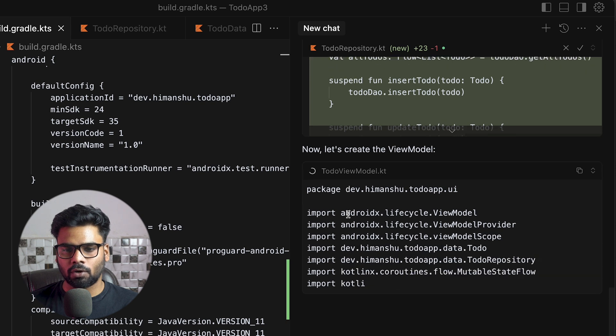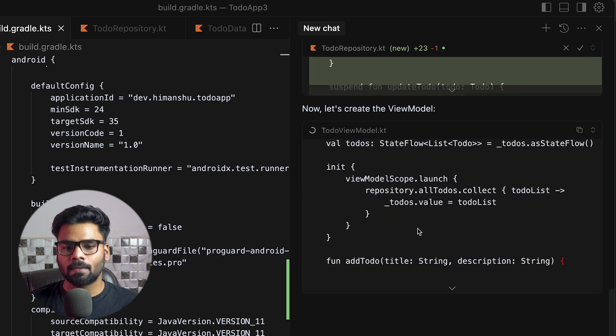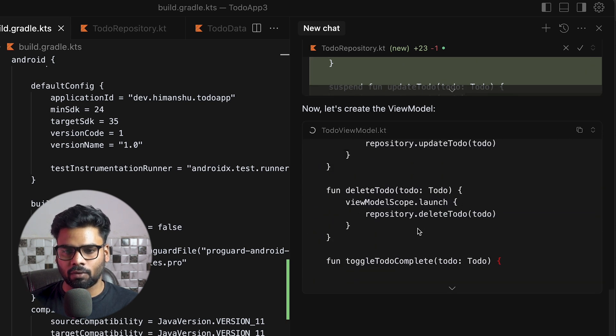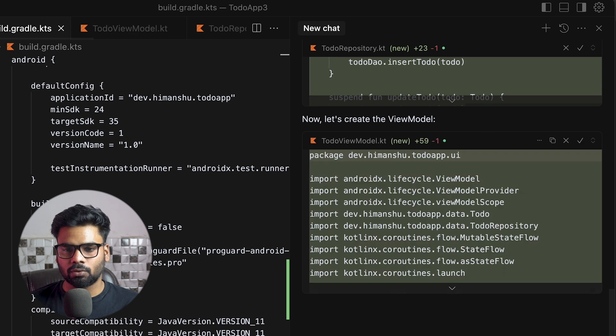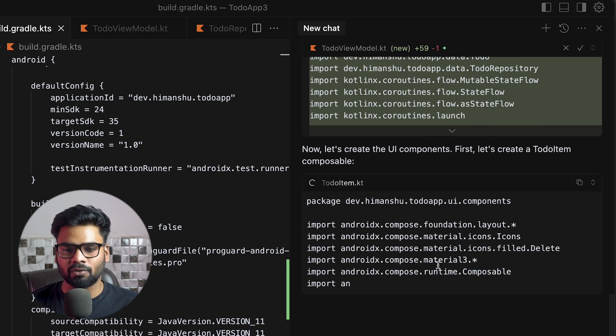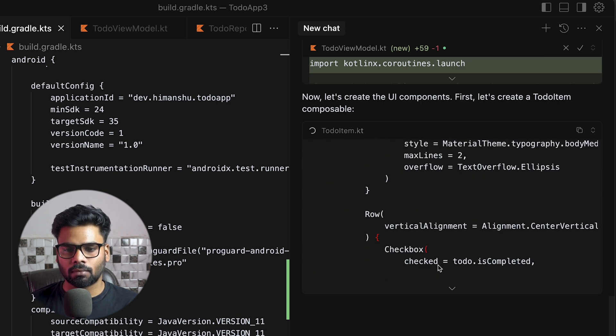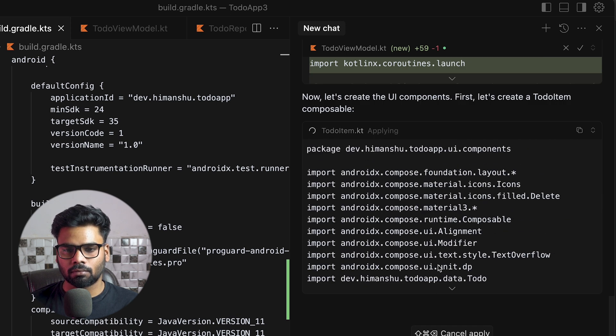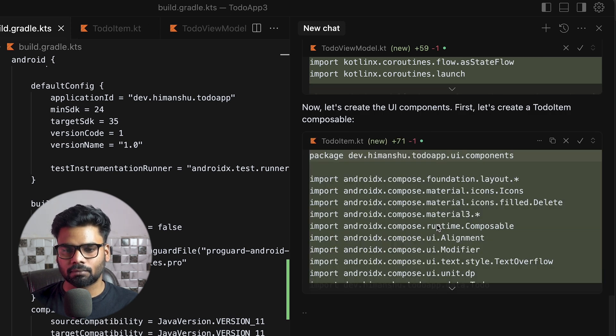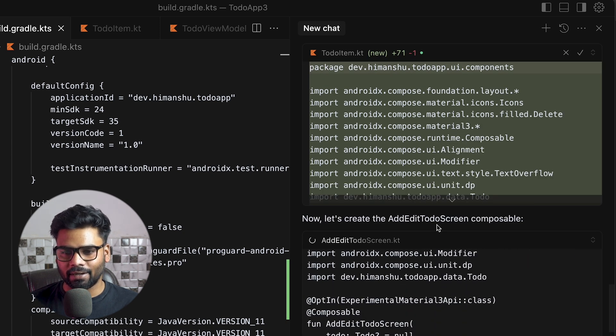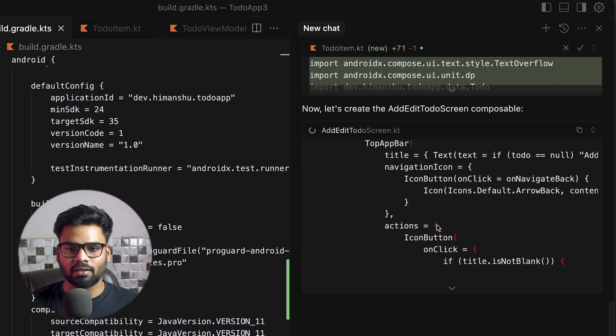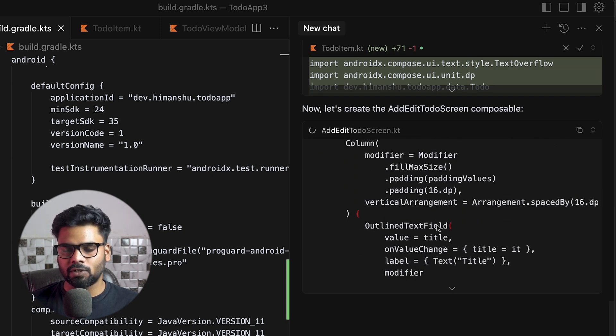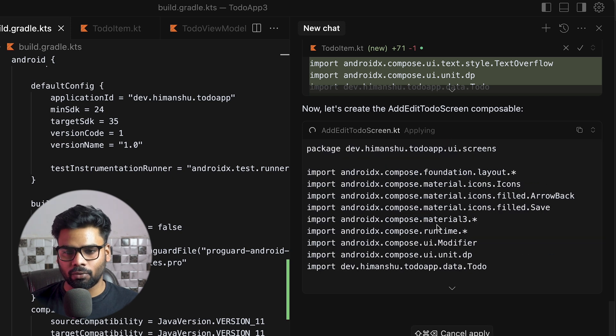Now it's creating our ViewModel. This takes a while. This is our TodoViewModel, and I believe lastly it will create our user interface. This is our TodoItem. Add/Edit Todo screen—this is another screen in which you can actually add or edit your todos.